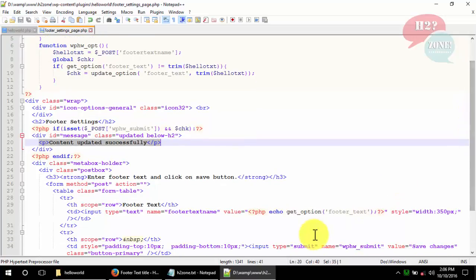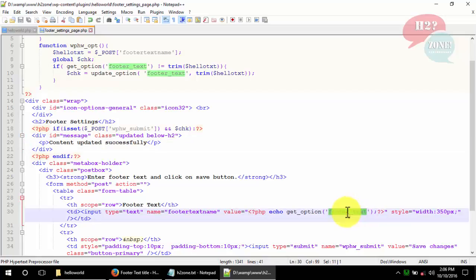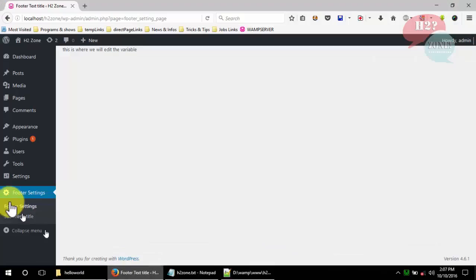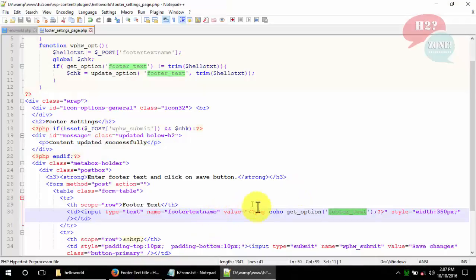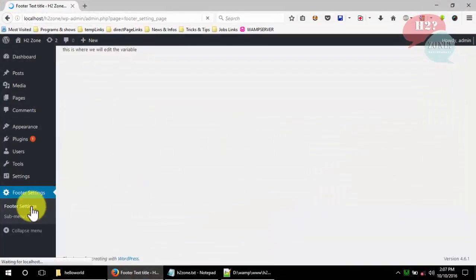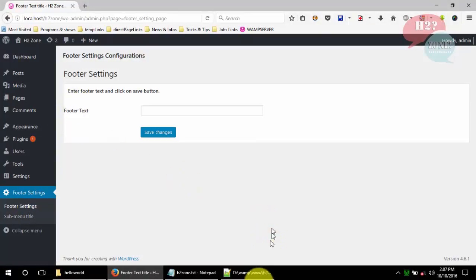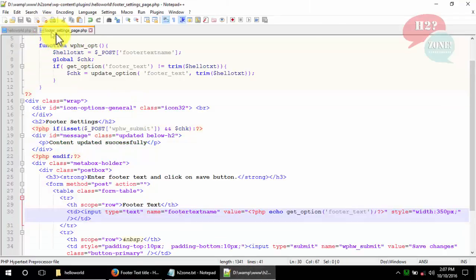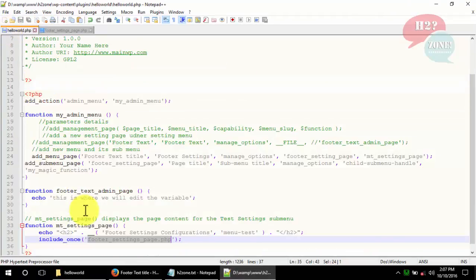We also display the 'footer_text' value in the text field every time the user visits the footer setting page, so they see the previously saved value instead of an empty field. Now I'm going to save this code — both the footer setting page PHP and the hello-world.php — and go to the footer setting page.